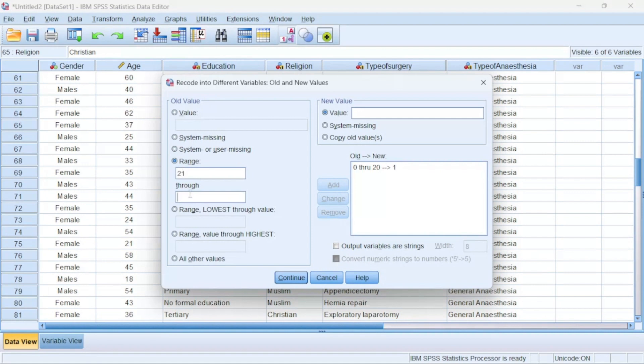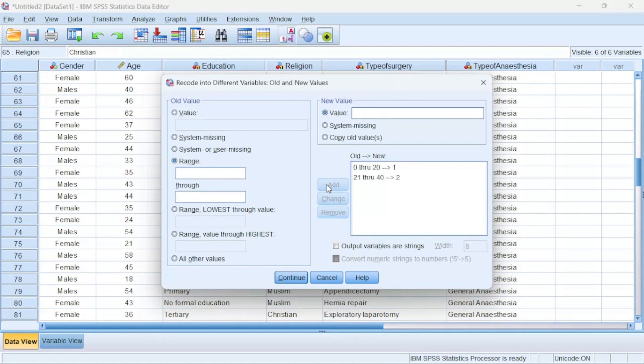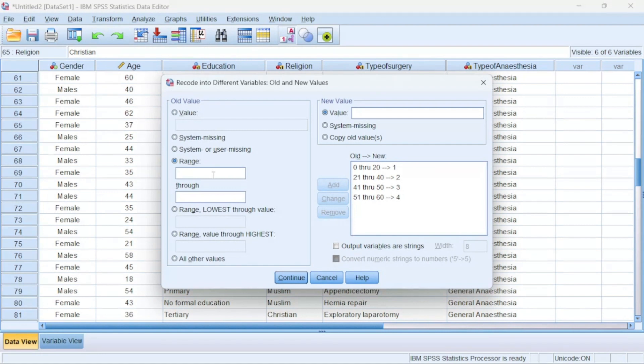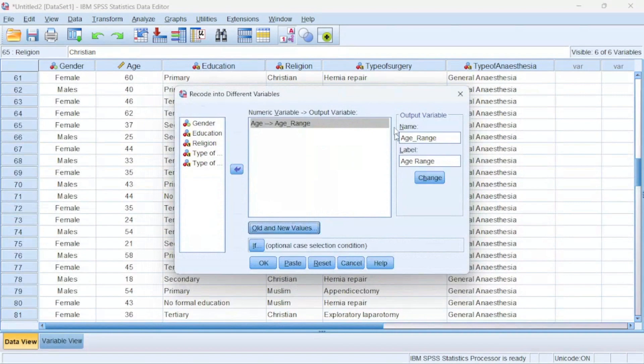Then I could say that from the age range of 21 through to 40, give it a value of two, then I'll add it here. I'll come back to this section, then I'll say that from 41 to let's say 60, give it a value of three, then I'll add it just like that. I'll choose Continue.